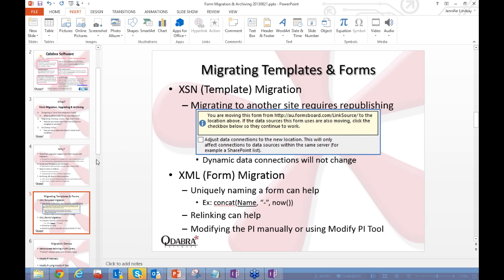When talking about migration and upgrading, we need to differentiate between what we're doing to the template versus the actual XML forms. Migrating templates requires republishing every time — even moving to another library on the same site. InfoPath has a built-in publishing dialog, and at the end you'll see a notice that you're moving away from the old site. If your data sources are also moving, there's a checkbox to move them automatically.